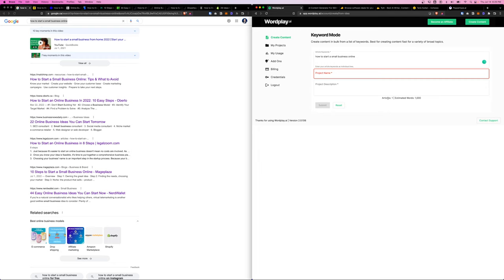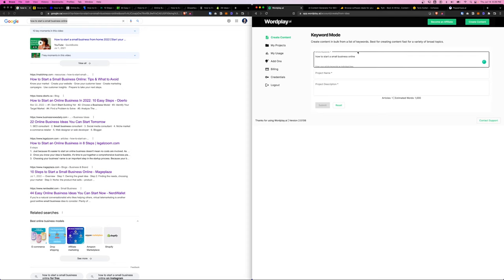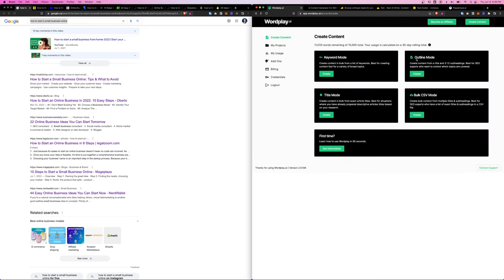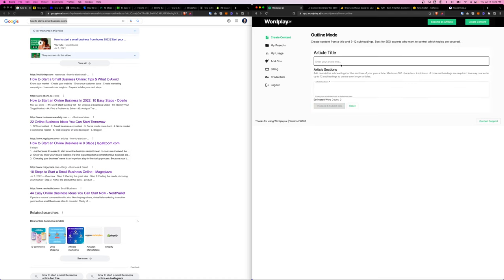For example, in here let's grab this key phrase and paste it in here. And then you can see that article one estimated word is 1000. However, we don't have structure control on the article, that's why we do the second mode which is outline mode.